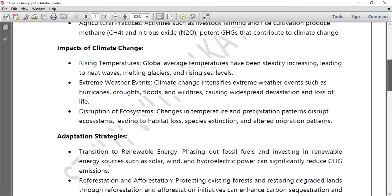What are the impacts of climate change? The global average temperature has been steadily increasing, leading to heat waves, melting glaciers, and rising sea levels. Extreme weather conditions are also intensifying — floods, droughts, and wildfires — causing widespread devastation and loss of life.